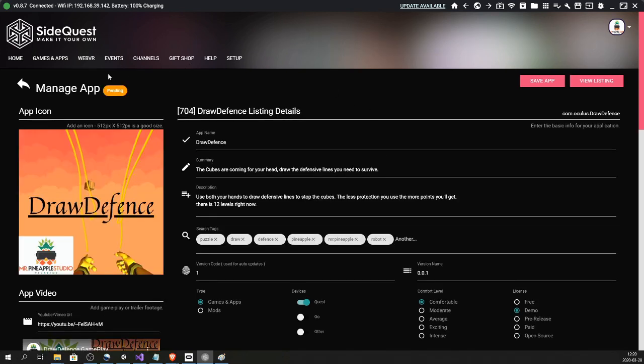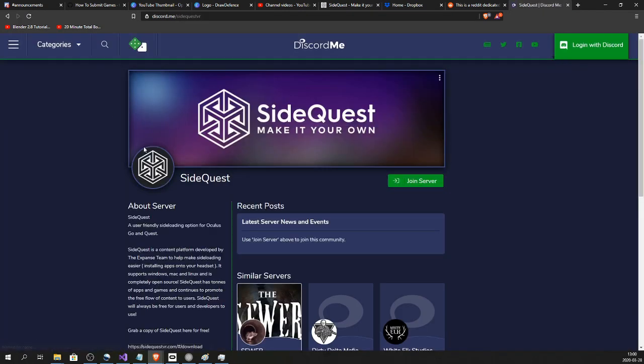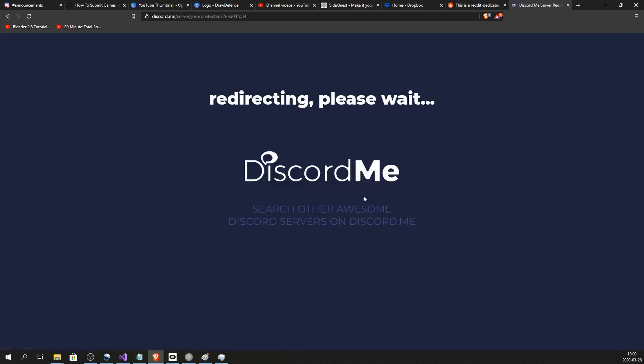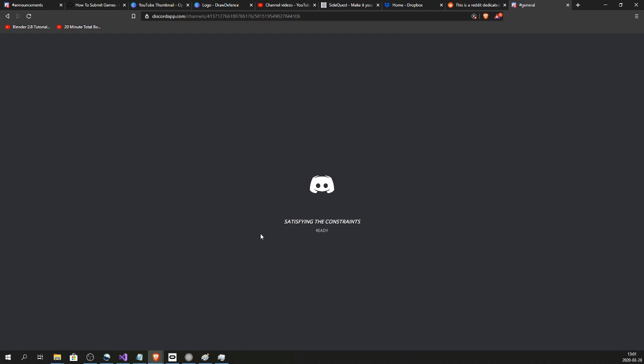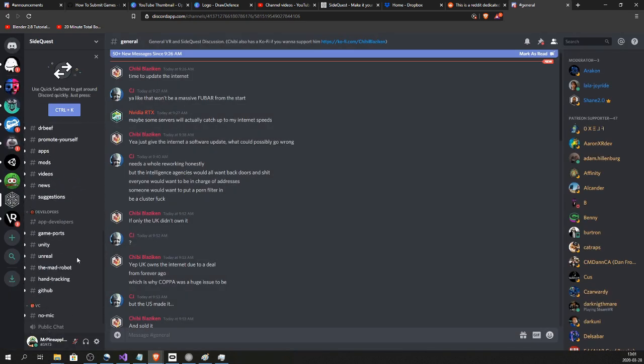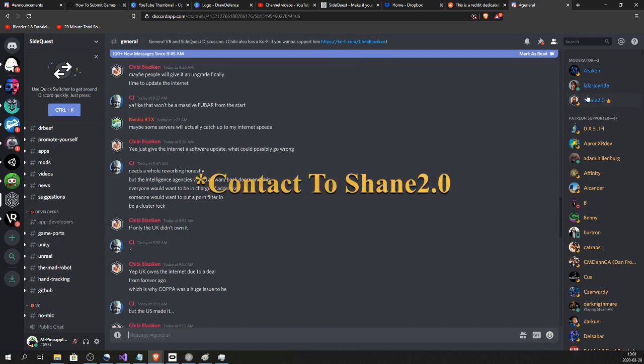As you can see right now, we have this pending. Now we need to head over to Discord, so Google SideQuest Discord, join the server, and create a Discord account if you do not have one. When we are in Discord, we need to contact one of the moderators and let them know that we are a developer and we are trying to publish a game, so they need to give us the developer privileges and approve the game. You can find the moderators here - whichever is online right now.